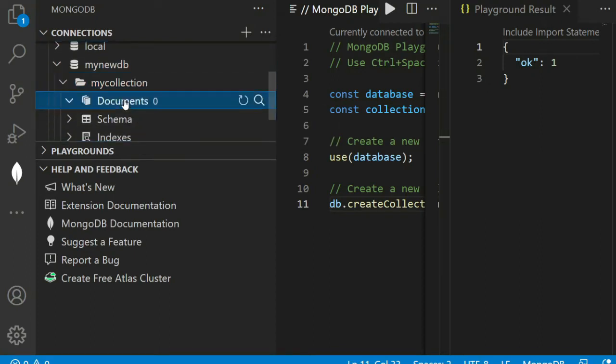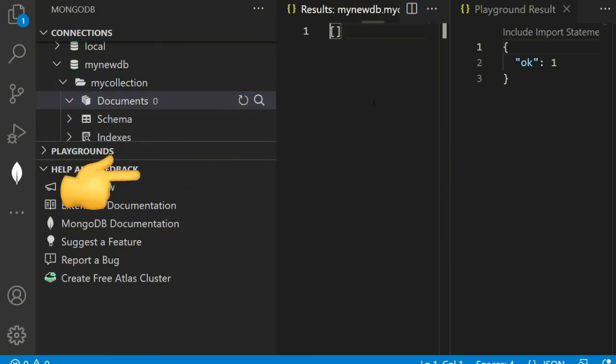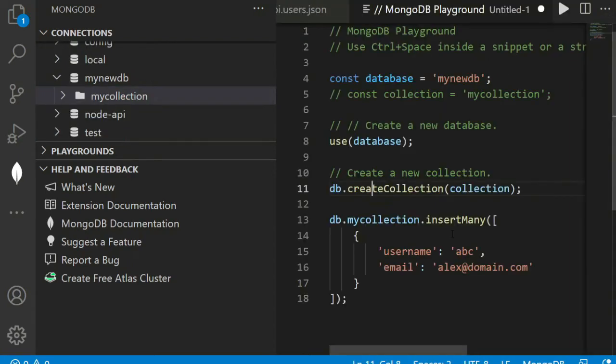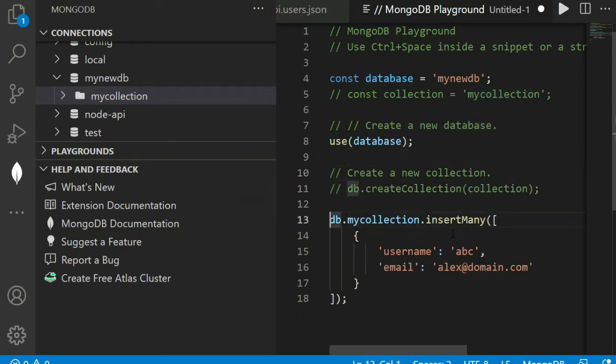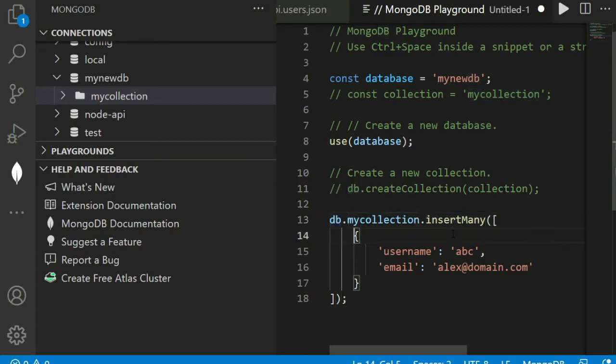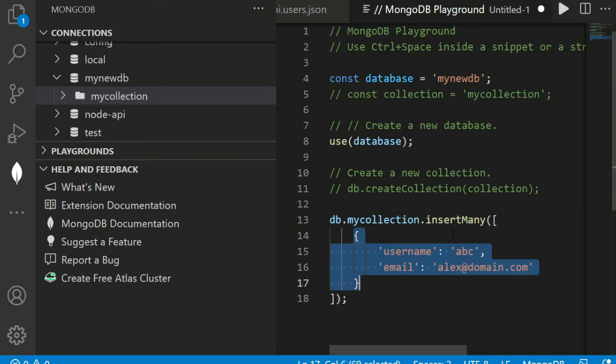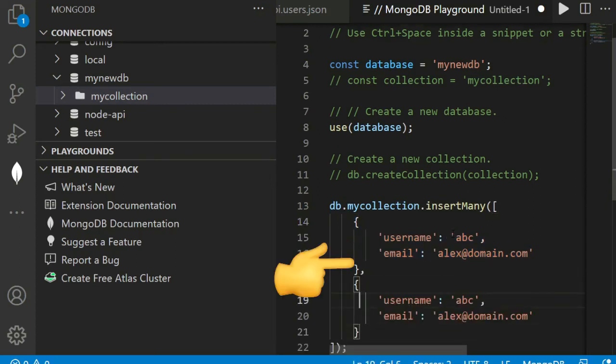Here is the document. View document is blank for now. To add some records in the collection, just comment out the create collection code and add db.mycollection.insertMany. Write two or more records as you wish. Run this code.